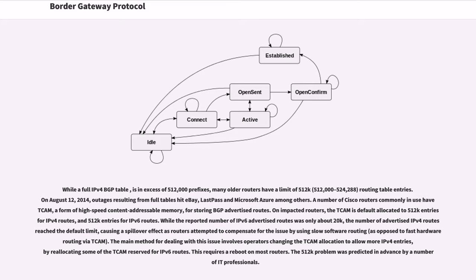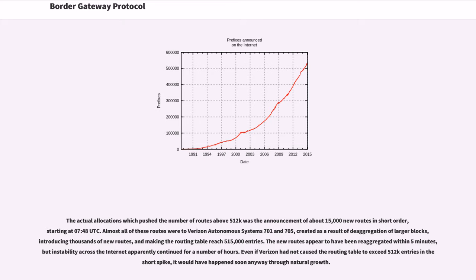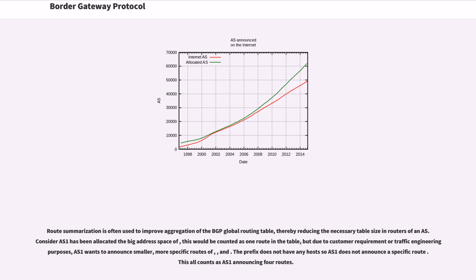The 512k problem was predicted in advance by a number of IT professionals. The actual allocations which pushed the number of routes above 512k was the announcement of about 15,000 new routes in short order, starting at 7:48 UTC. Almost all of these routes were to Verizon Autonomous Systems 701 and 705, created as a result of de-aggregation of larger blocks, introducing thousands of new routes, and making the routing table reach 515,000 entries. The new routes appear to have been re-aggregated within 5 minutes, but instability across the internet apparently continued for a number of hours. Even if Verizon had not caused the routing table to exceed 512k entries in the short spike, it would have happened soon anyway through natural growth.